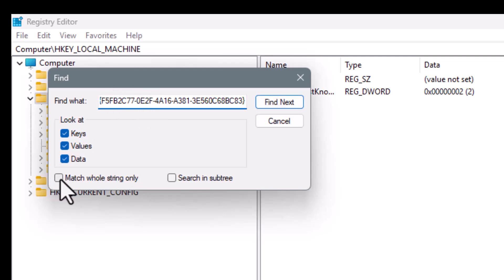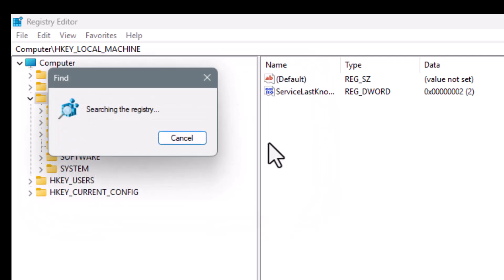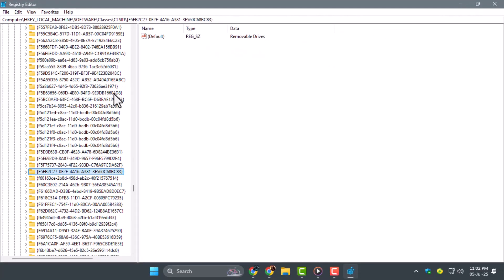Step 3, before searching, make sure to check the box that says Match whole string only. Then click on Find next to begin searching for the key in the registry.